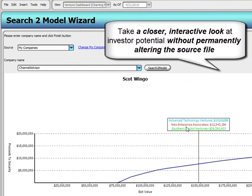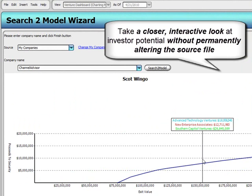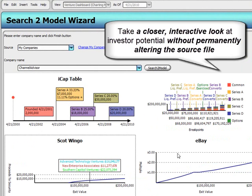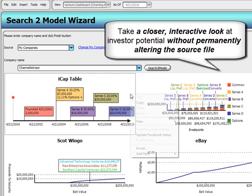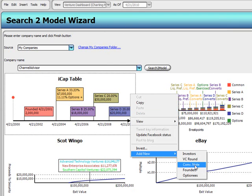We slide a group of funds — NEA, ATV, and SC Ventures — from left to right, giving us a detailed, interactive look into every investor's potential without altering the source file our fund accountant, our analyst, or our CFO created.